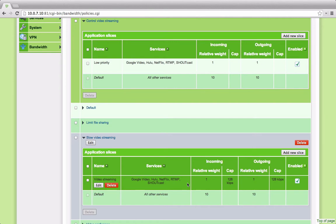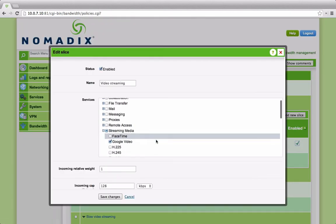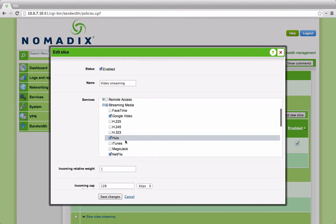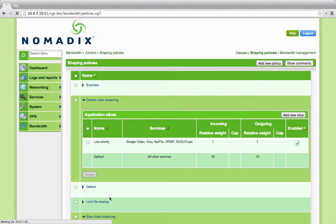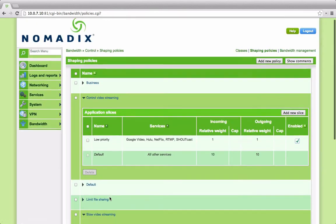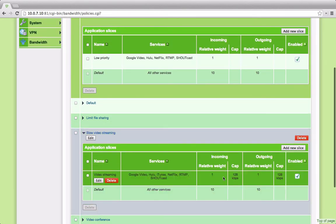We can add any application to this slice simply by editing the definitions. So if we were to look at this and add, for example, iTunes to that policy. Now, what we have is a shaping policy which has a cap of 128 kilobits but includes iTunes as well as these other services.